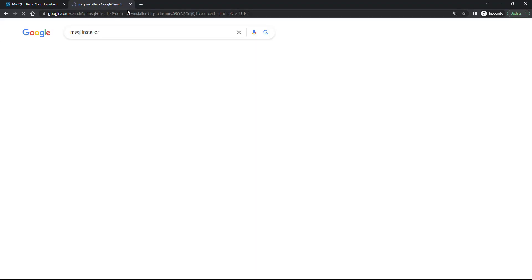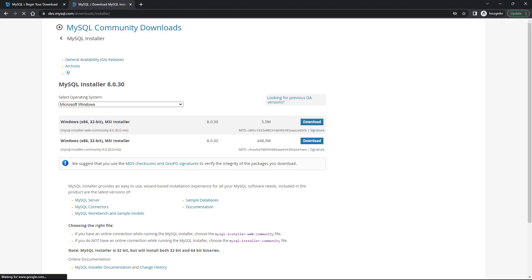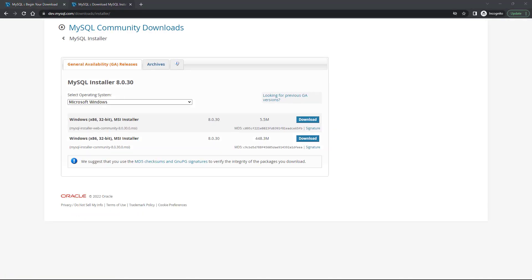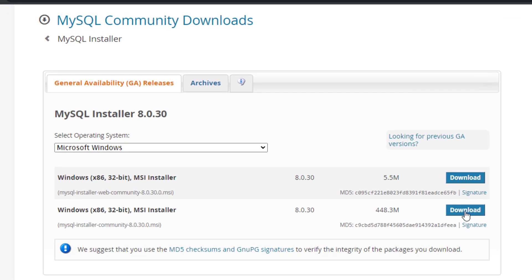What I want you to do is Google MySQL installer and then download that. We are going to be presented with this window — you have two options.